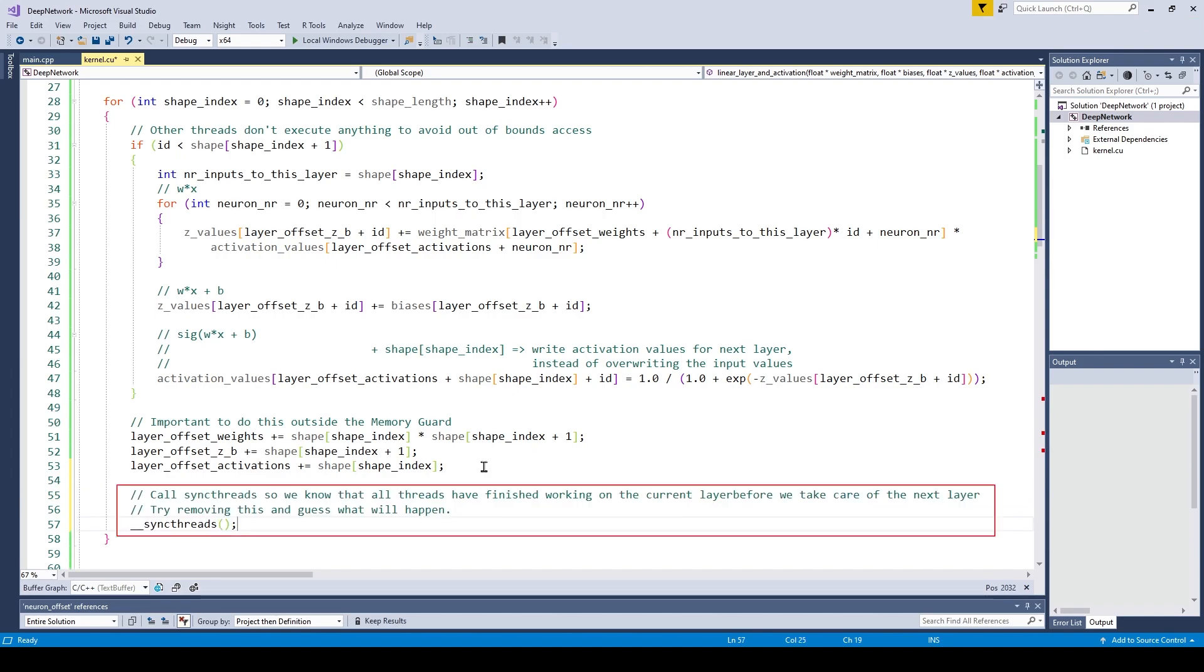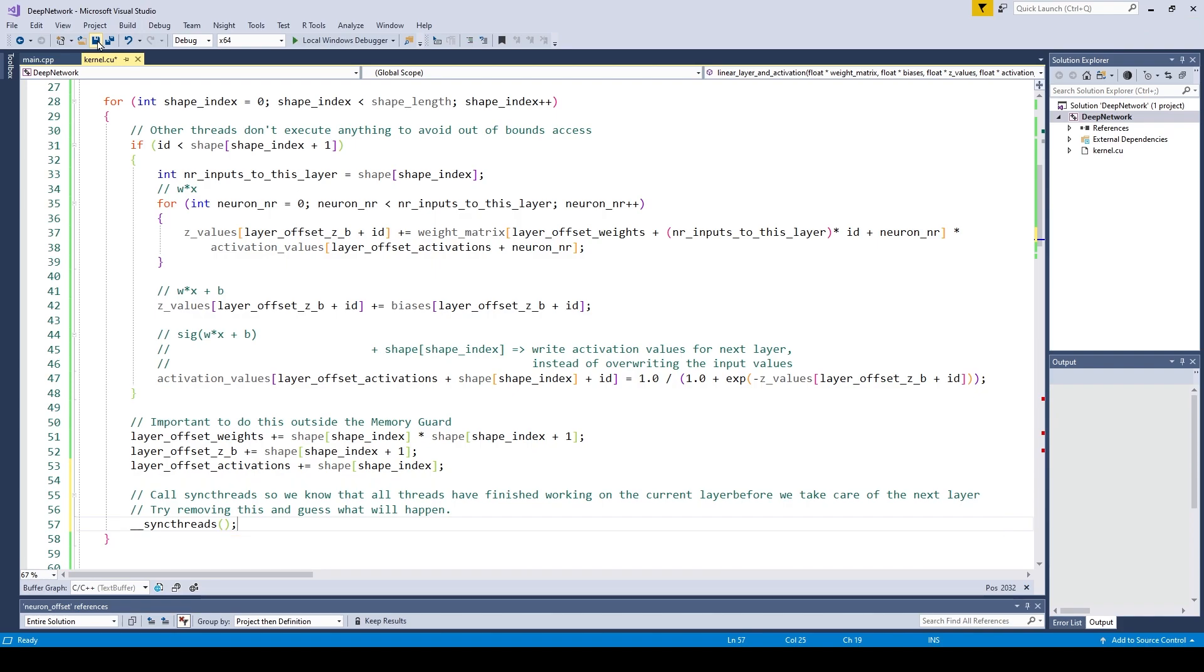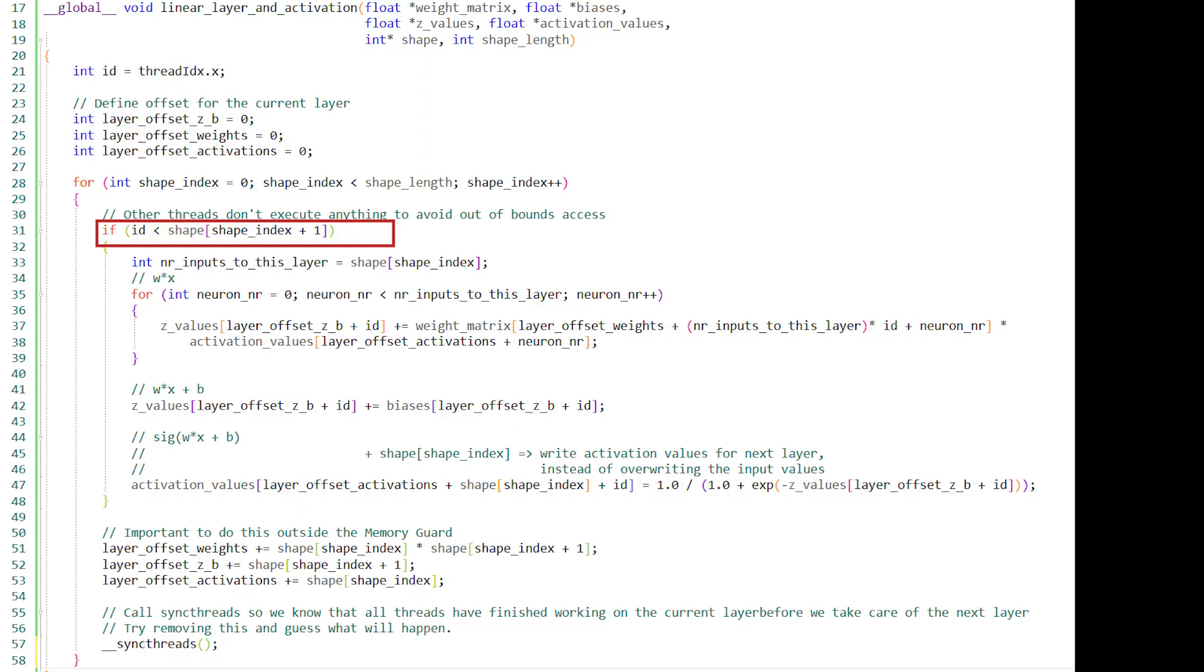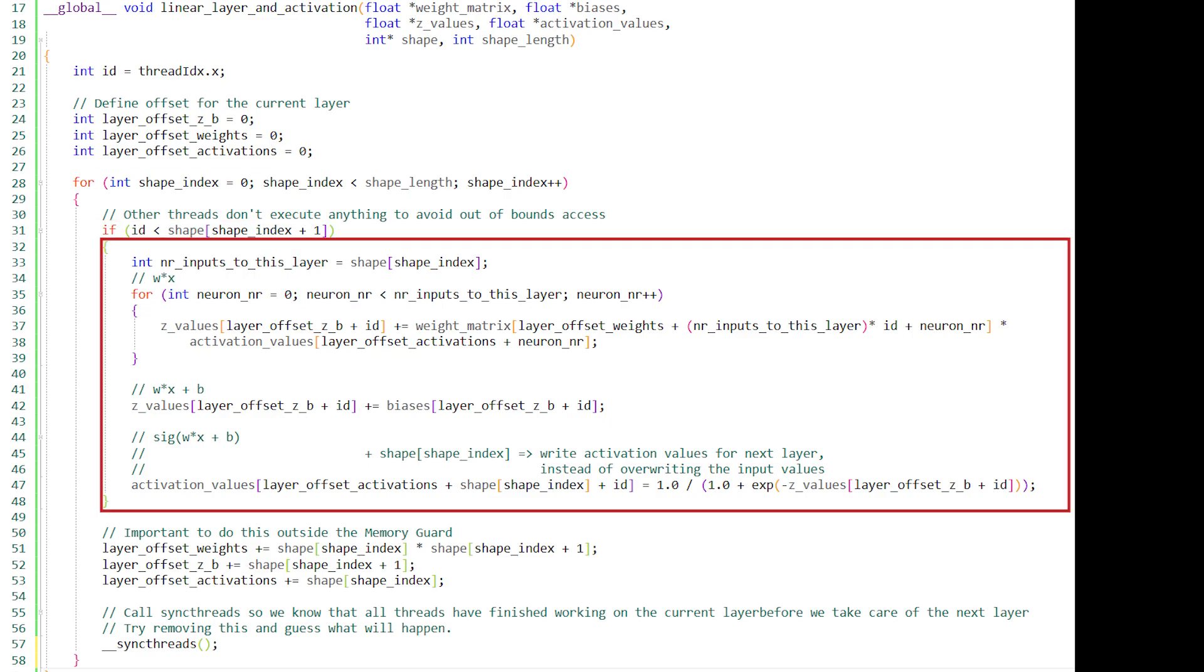SyncThreads is basically a synchronization point where all the threads will meet up. All the threads with an ID lower than the number of neurons in this layer will execute code to compute the weighted sum and the activation values. However, now the issue is that in the meanwhile, the threads whose IDs are greater than the number of neurons will jump over this if statement and continue executing the code below the if statement.